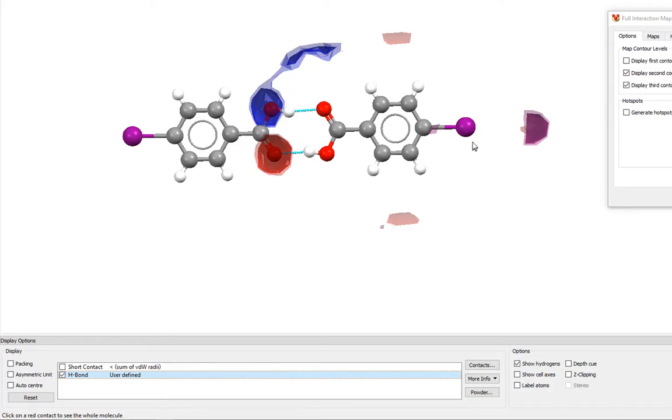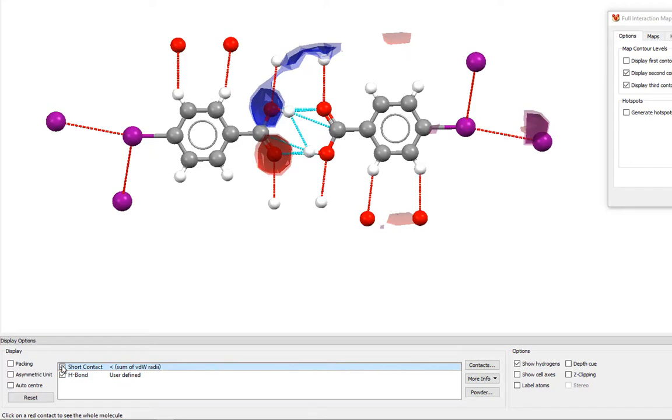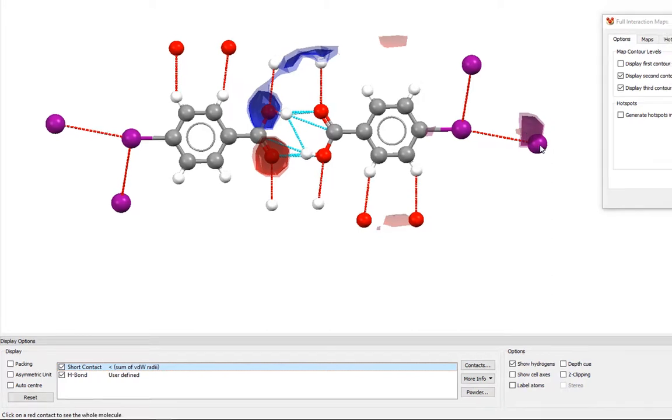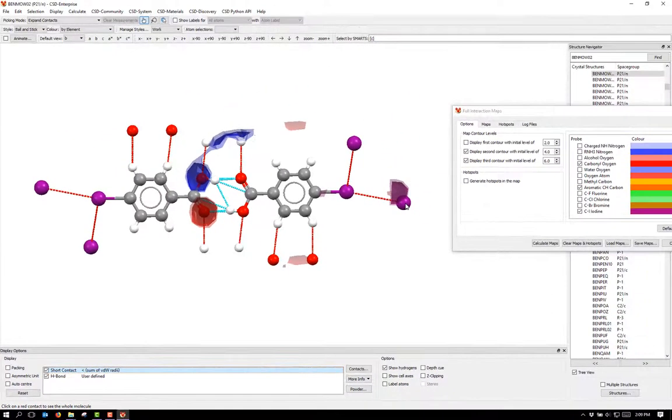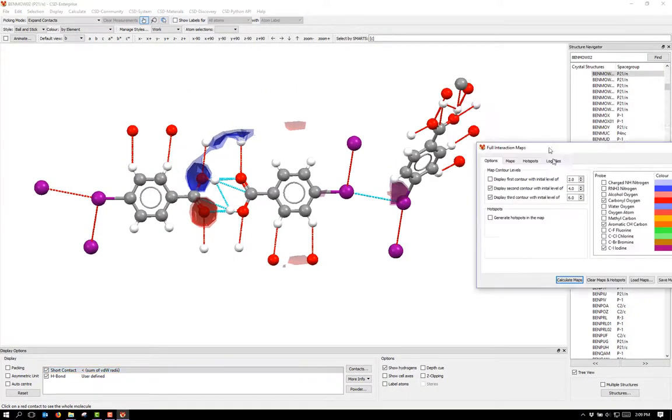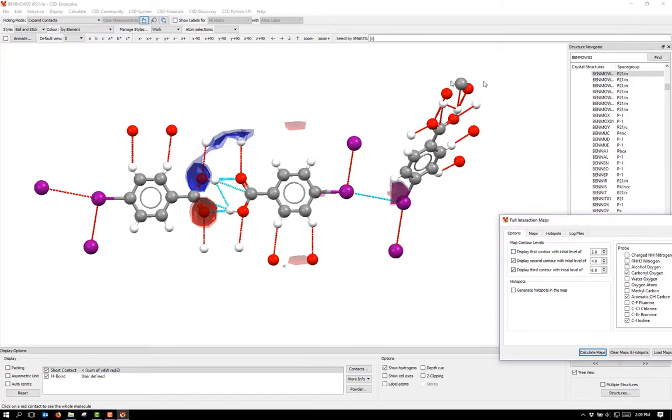To investigate the iodine contact, tick the box next to short contacts. This displays all of the short contacts around the molecules in the crystal structure. Here you can see an iodine atom near the region where we would expect to find an organic iodine in this crystal structure. If you click the iodine, that expands the contact, and now you can see the next molecule in the crystal structure. And you can see that this interaction is also fulfilled.